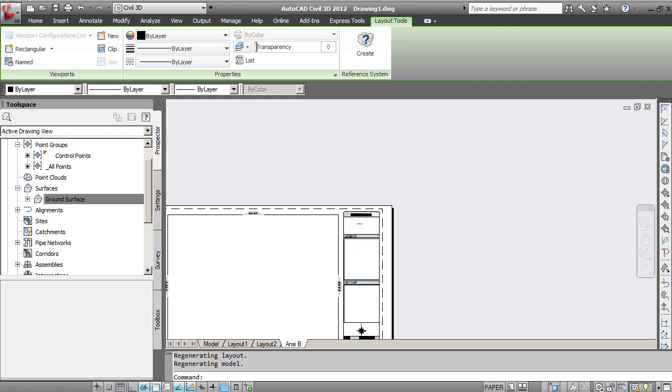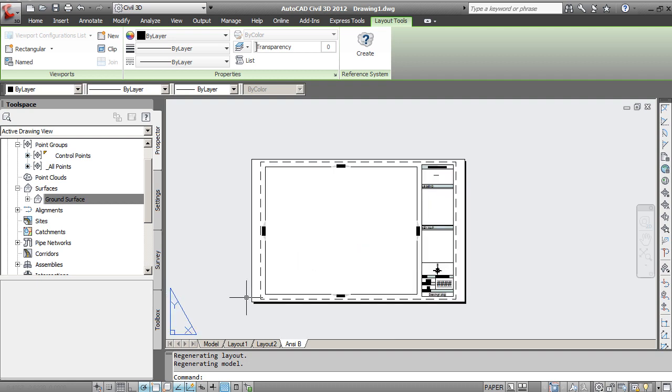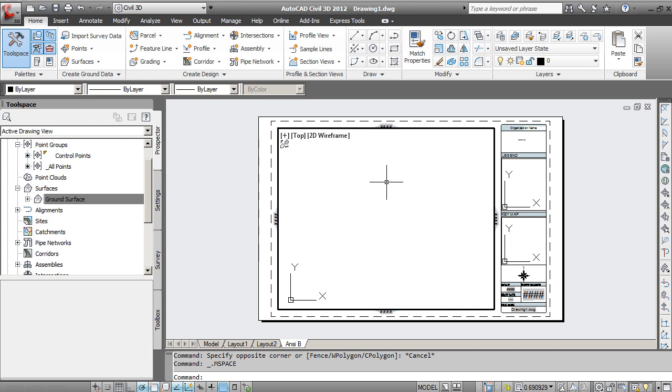And you can see that there is a new piece of paper. This one represents an eight and a half by eleven sheet of paper. Now, currently the model or the surface does not come through in this viewport. So I'm going to double click inside that viewport.